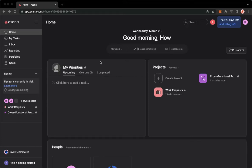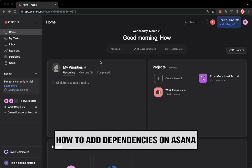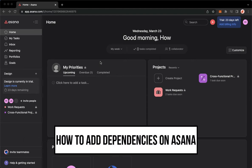Hi everyone, welcome back to this channel. Today I will be teaching you how to add dependencies on Asana.